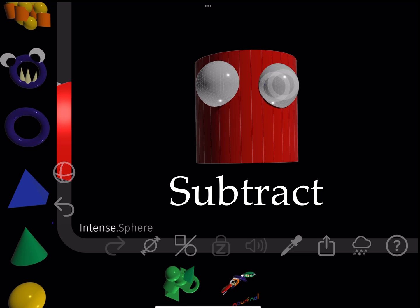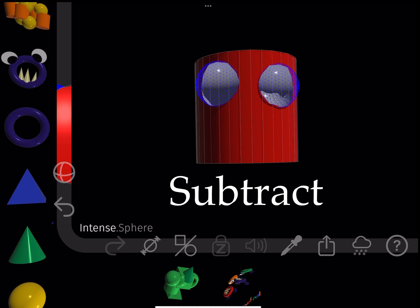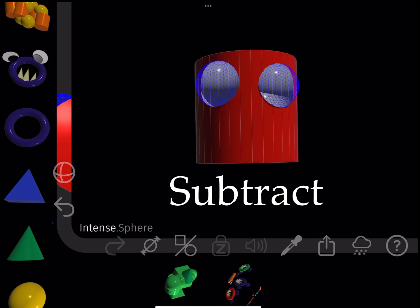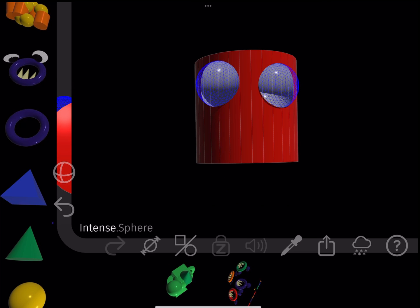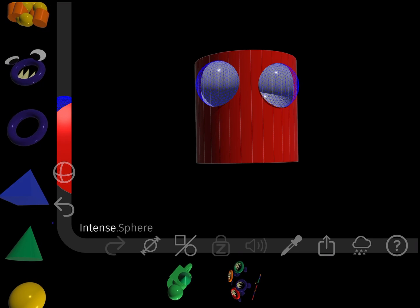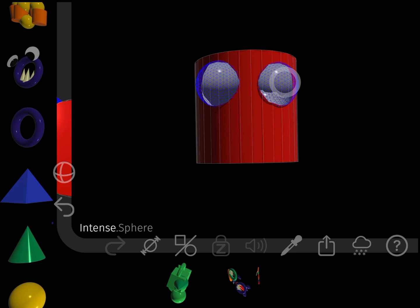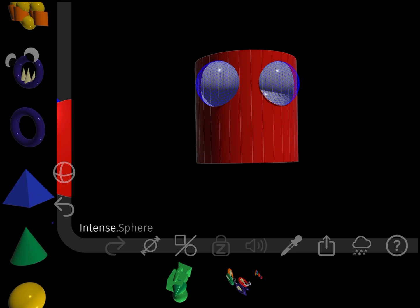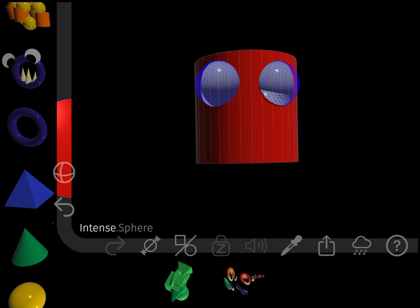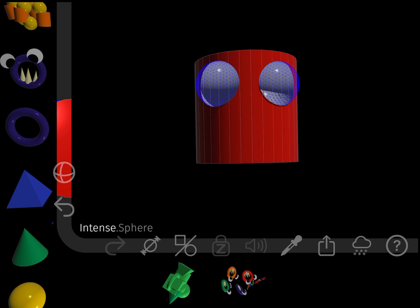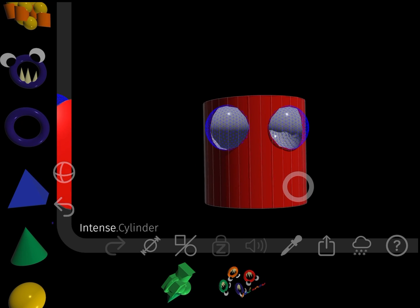I subtract the spheres from the cylinder to create eyes. Tap a shape twice to change the combining operation of a shape, which are addition, subtraction, and intersection.